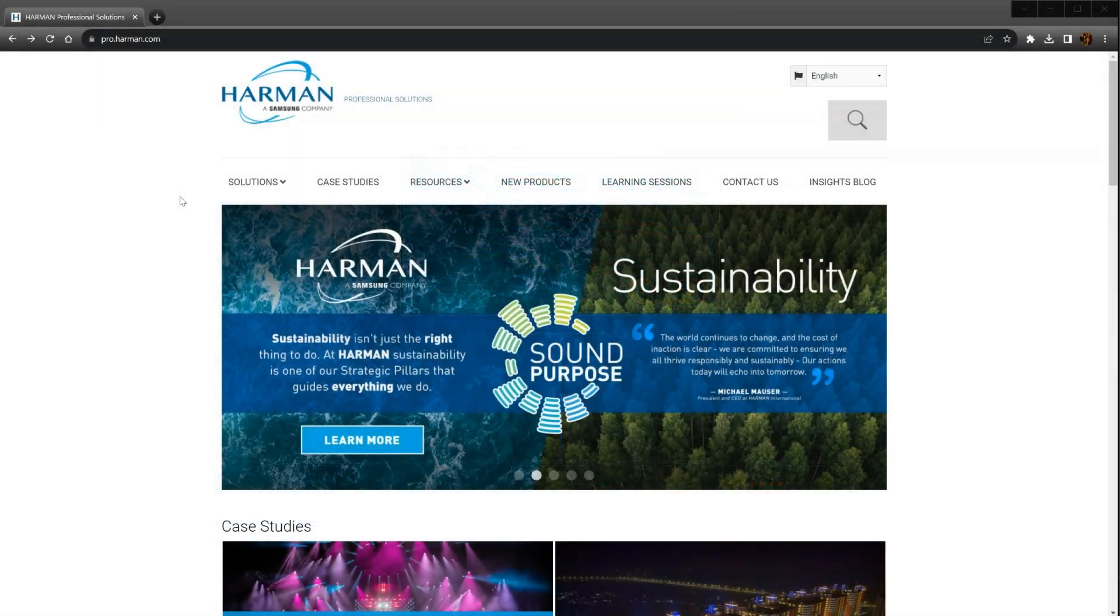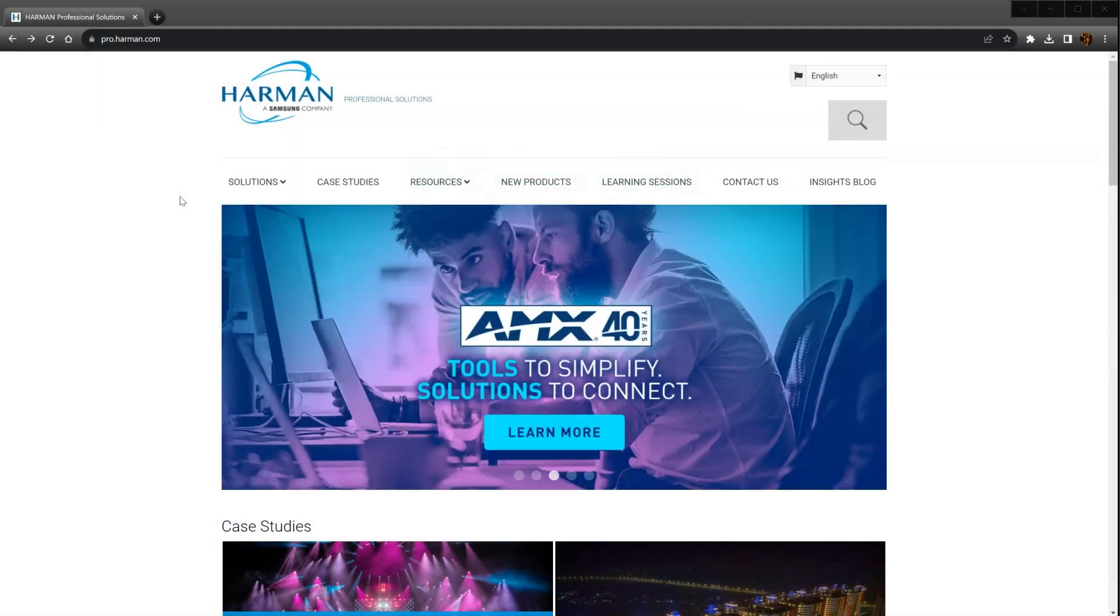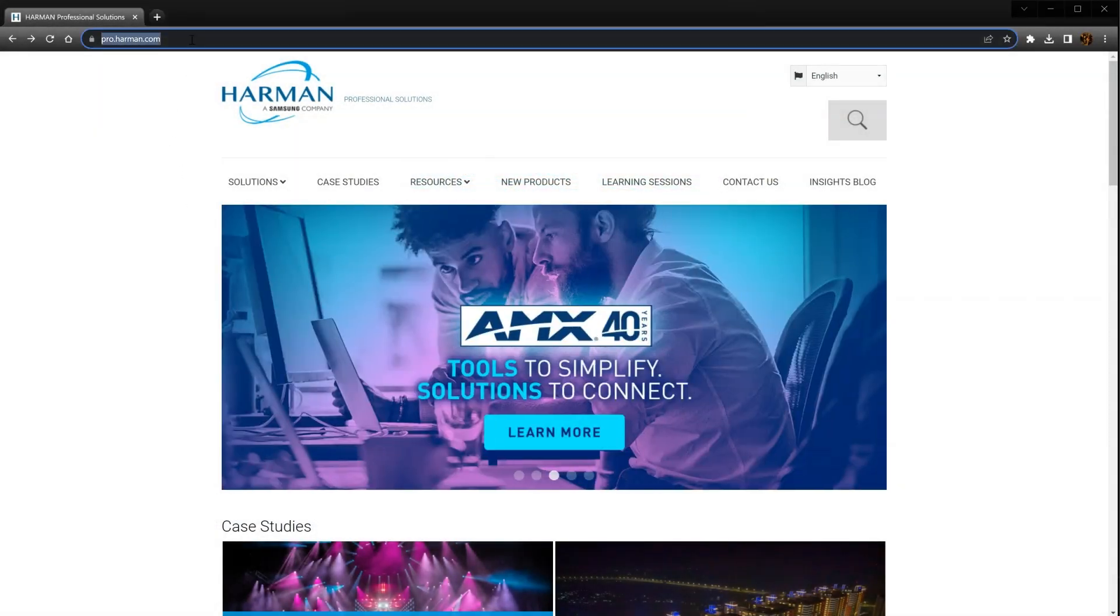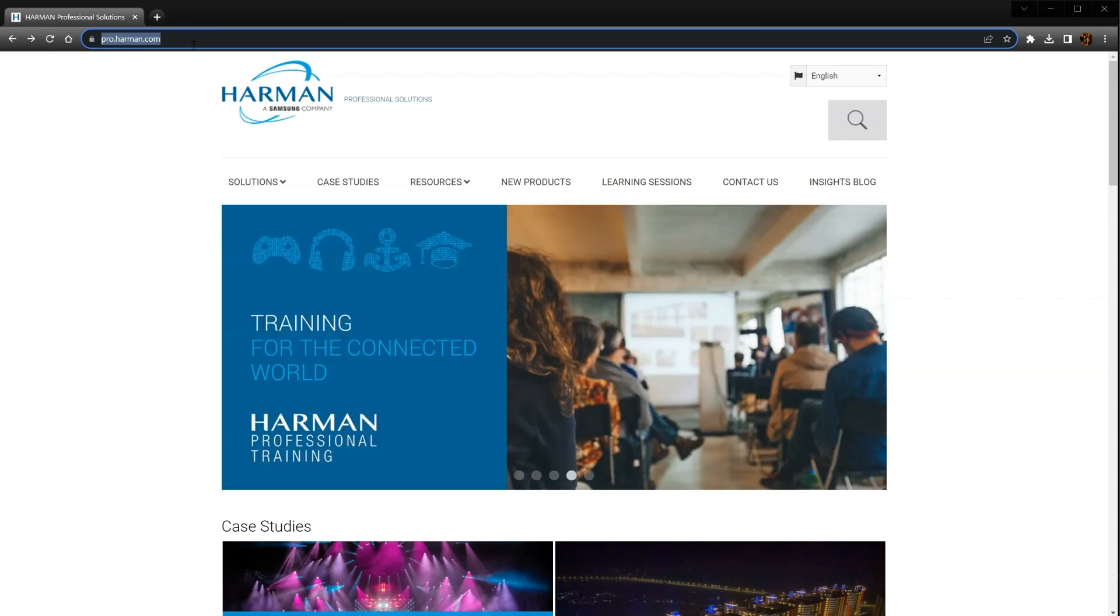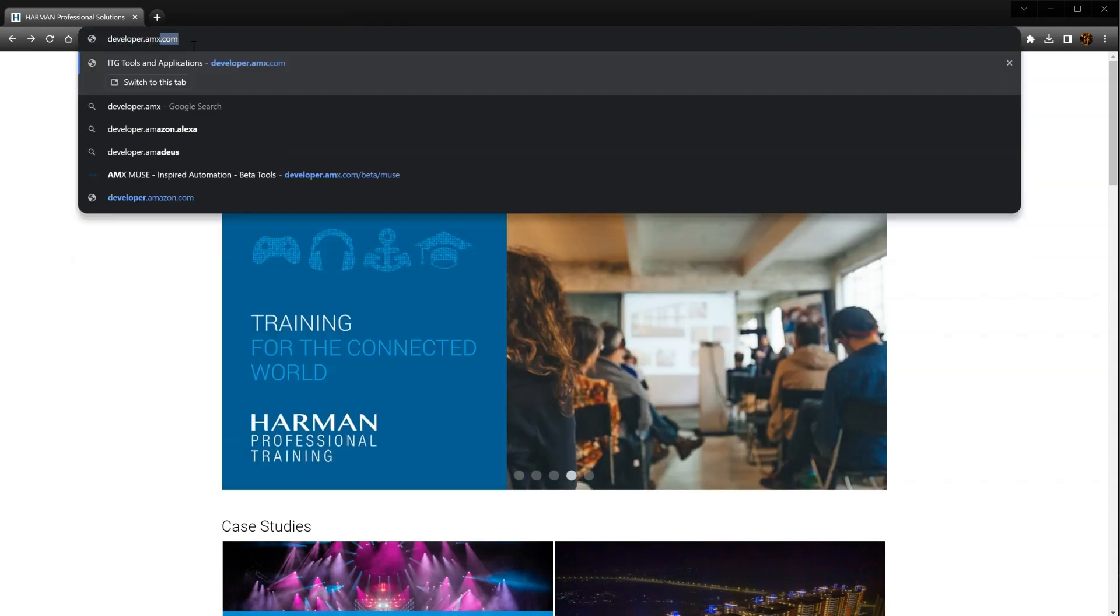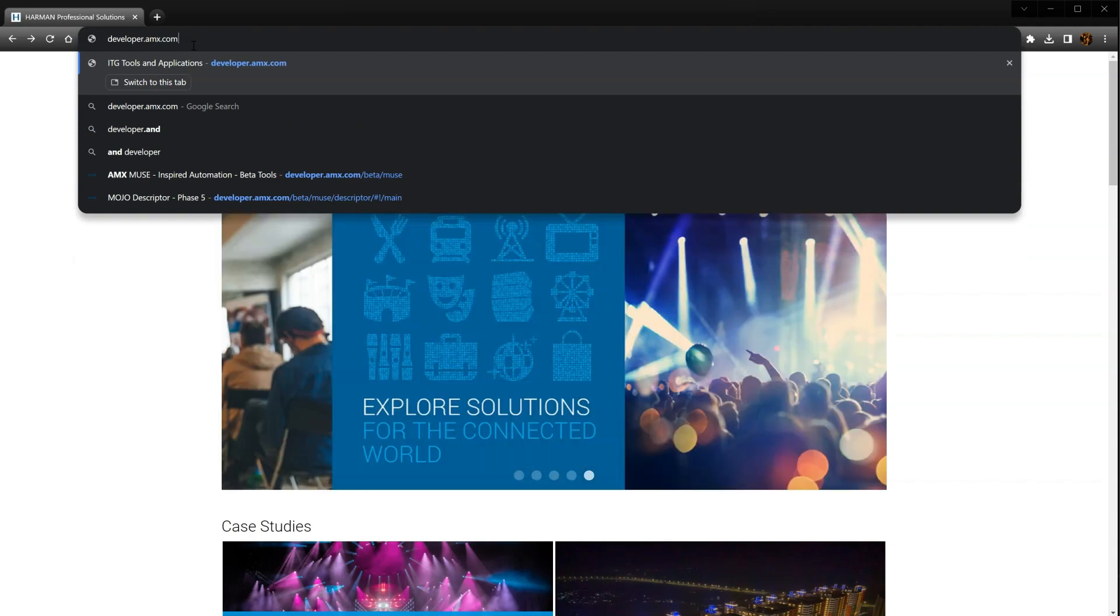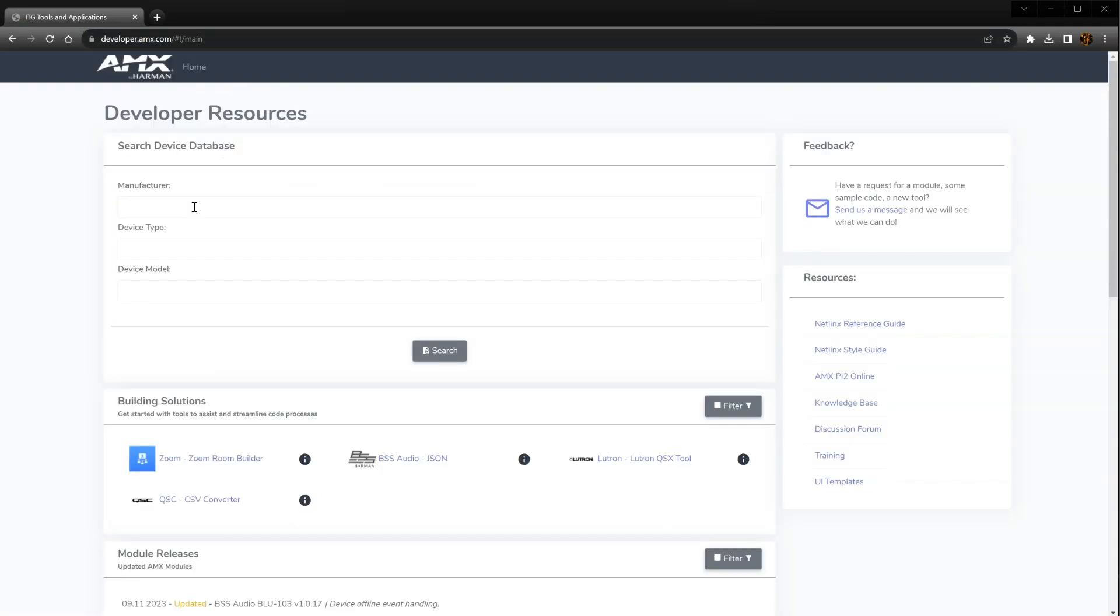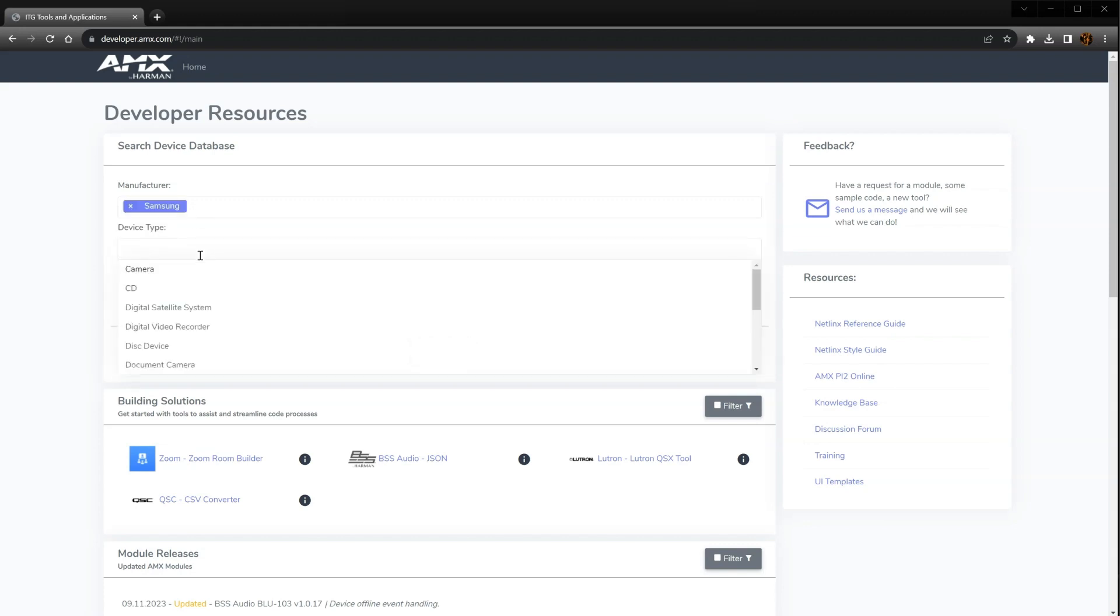To get started, the first thing we'll do is download a Duet module to control a Samsung display. Go to developer.amx.com and in the search device database field, enter Samsung as the manufacturer. In the device type field, select TV from the drop-down.